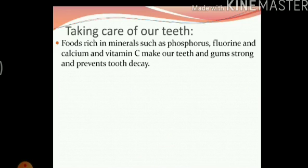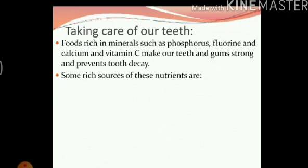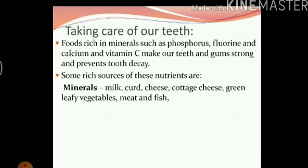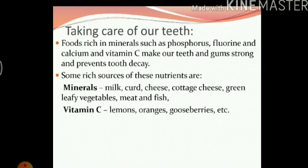These minerals and vitamins make our teeth stronger and healthier. Some rich sources of these nutrients are curd, milk, cheese, cottage cheese which we also call paneer, green leafy vegetables, meat and fish. Vitamin C can be found in — as we already discussed in chapter 1 — lemons, oranges and gooseberries, which we also call amla.